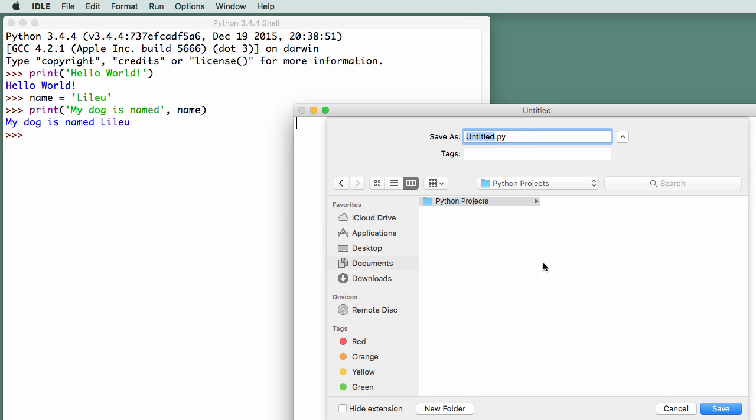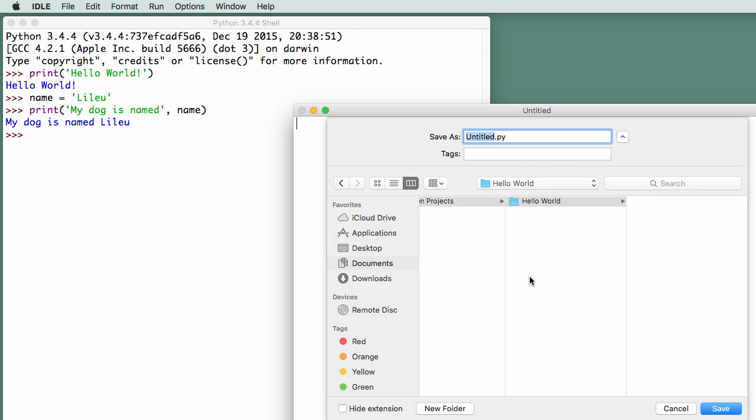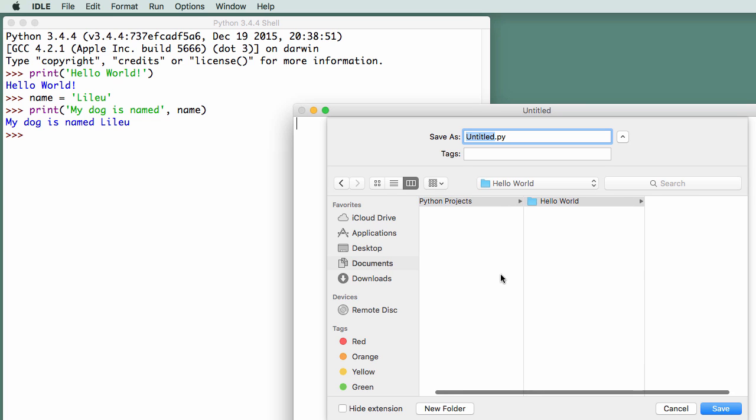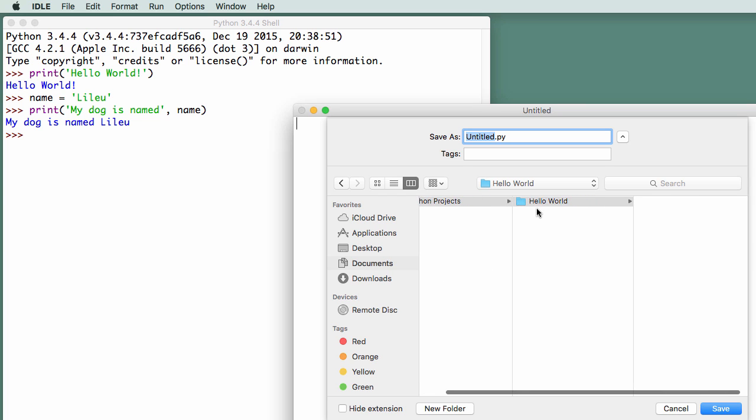And inside that folder, because I'm going to have different projects, and I'm going to use folders to separate them, I'm going to create a folder for my first project called hello world. So I'll create a new folder called hello world. So I have in documents, the Python projects folder, and inside of that we have the hello world folder.